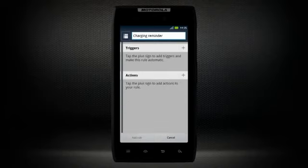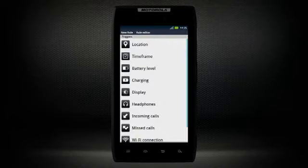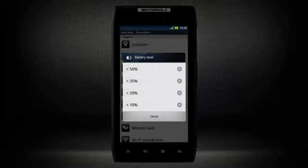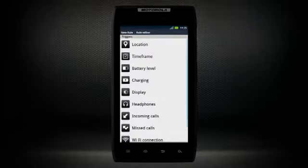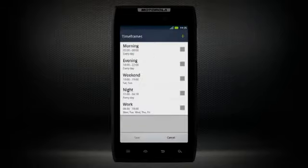select the rule's triggers, such as battery level and time of day.